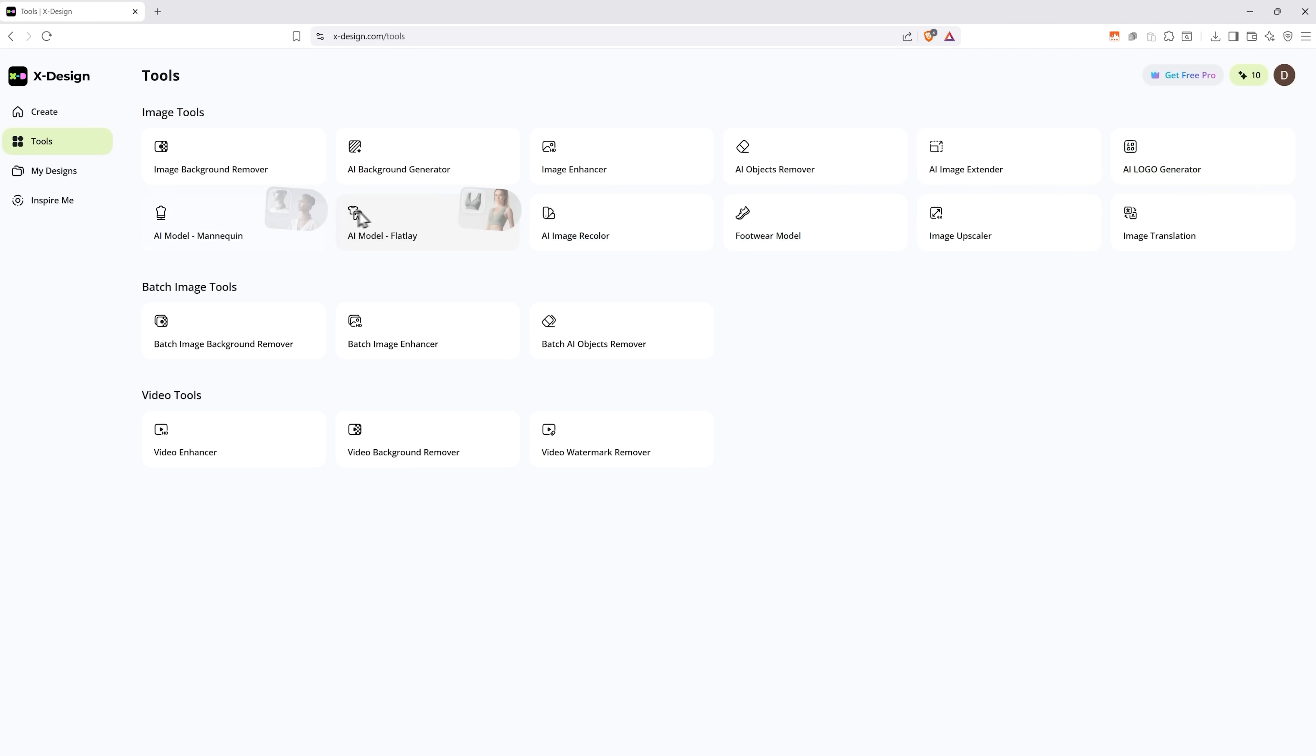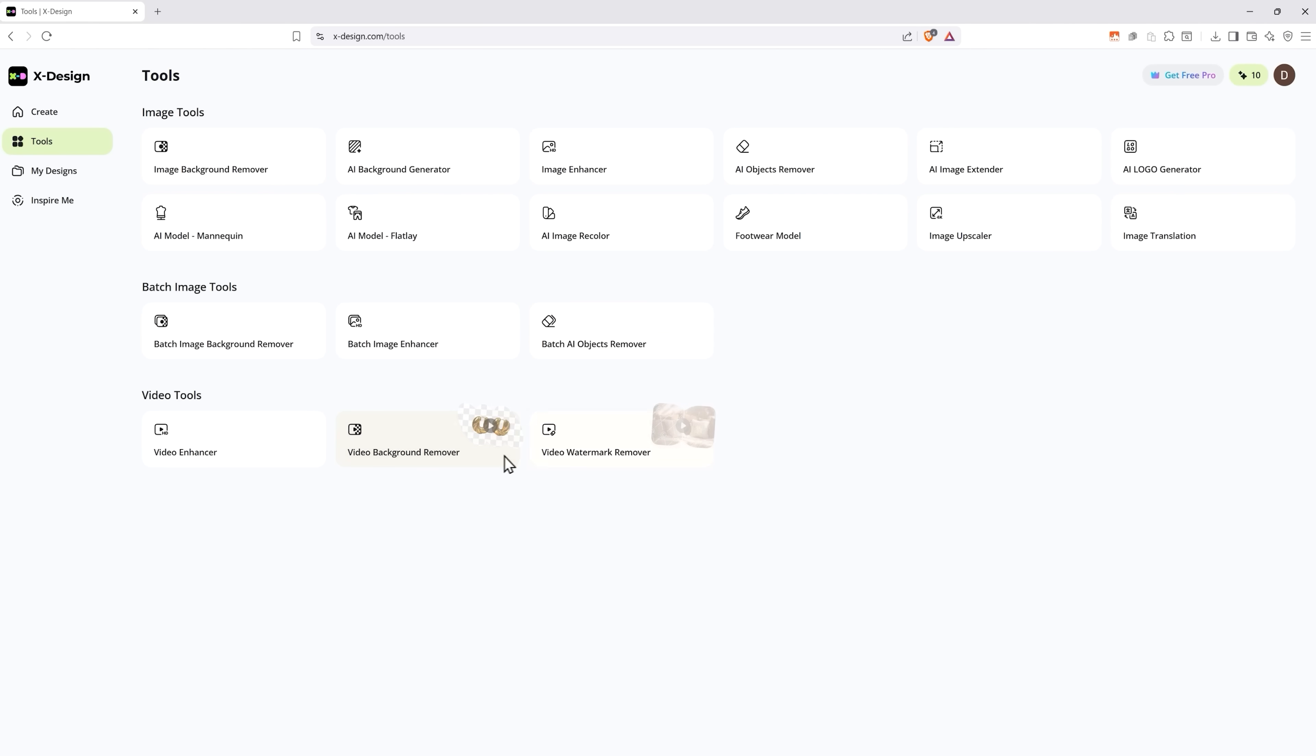There's everything from image background remover to image enhancer with slots in between. And as you can see, there are image batch tools, which are great time savers. And a few video tools as well.